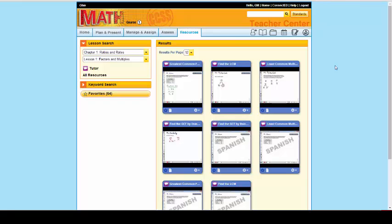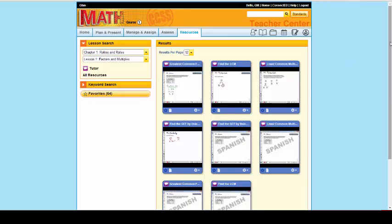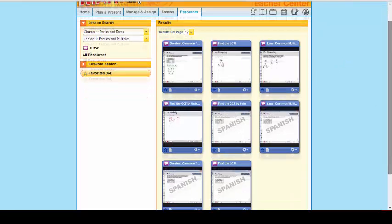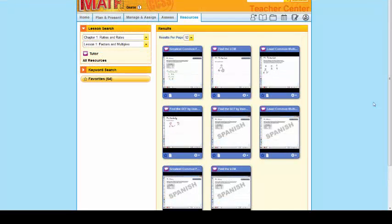So if you just click on the personal tutors, this will take you to this page. And these personal tutors are at point of use and available in English and in Spanish in many instances.